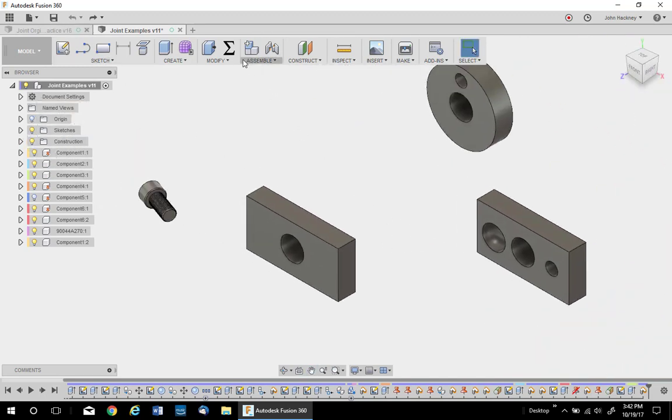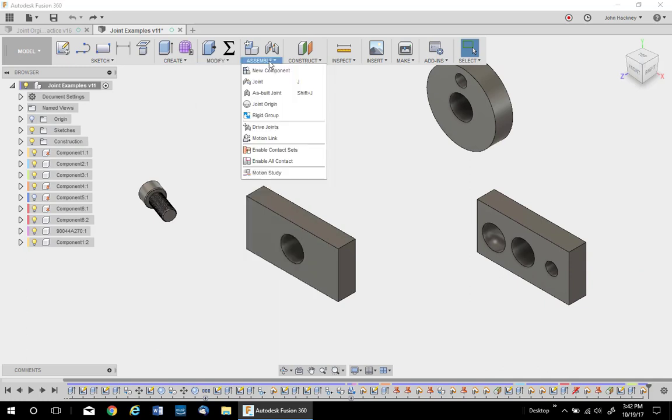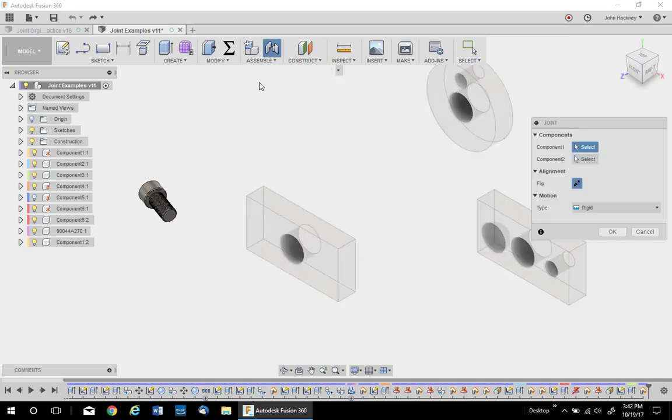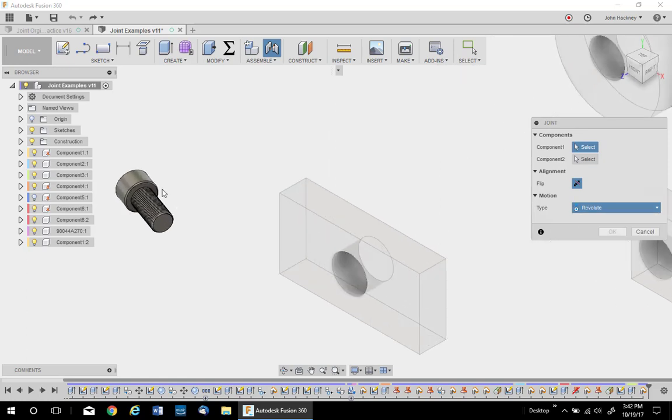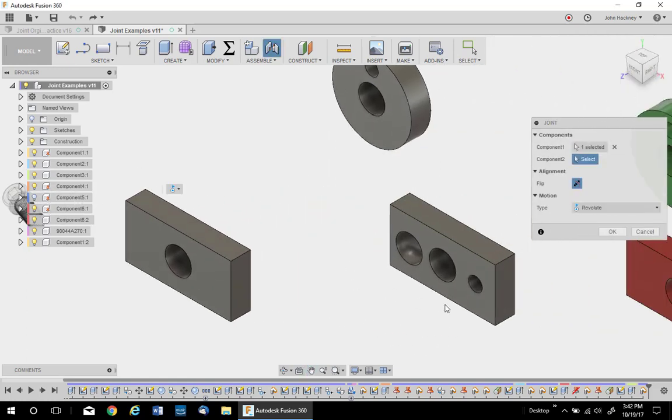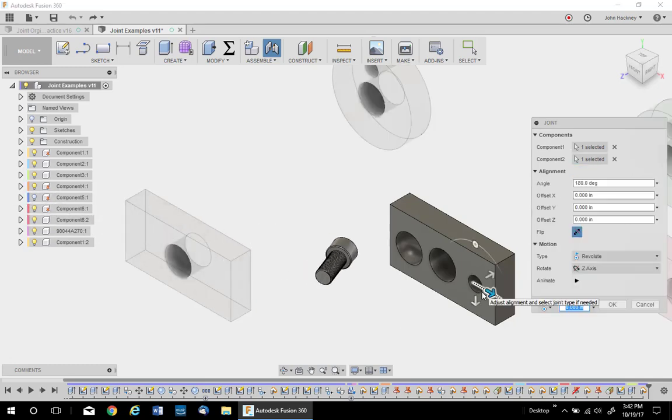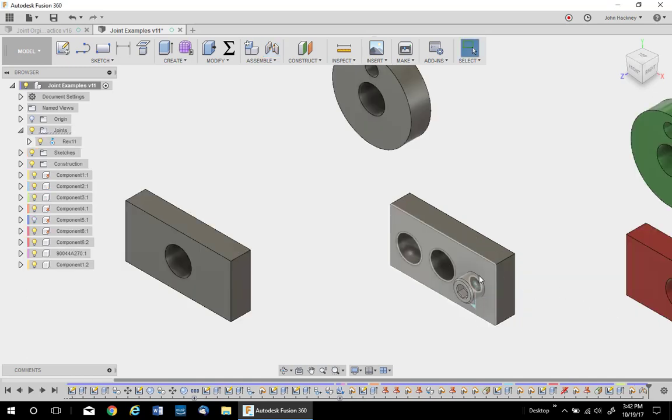Let's use a revolve in case you want to rotate it. Joint. I'm going to change to revolve. I'm going to pick on the edge and then pick on this center. Again, I flip it. And I can change the angle, but I can also say OK and change it any time I want.